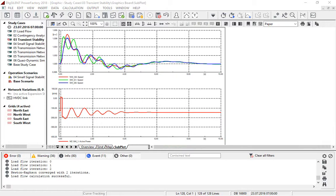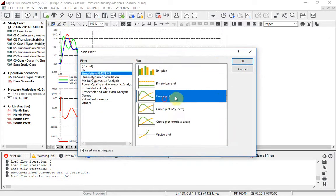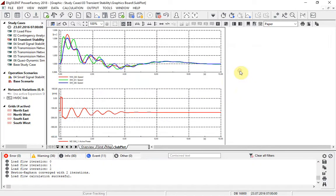Improvements have also been made to the handling of plots. The general nomenclature has been made more intuitive and the insert plot function improved to make it easier to find what you need. Another change, which you will soon notice when you start using the new version, is the data colouring.